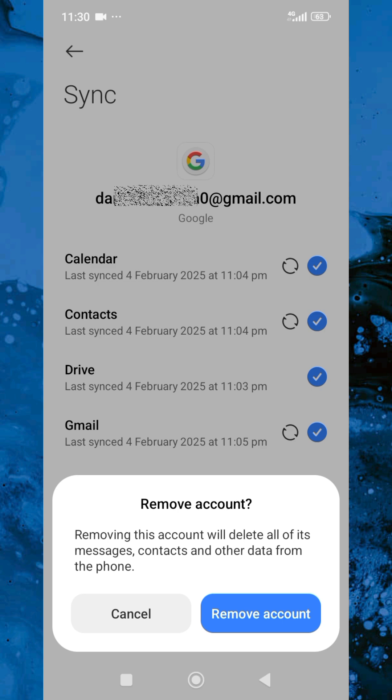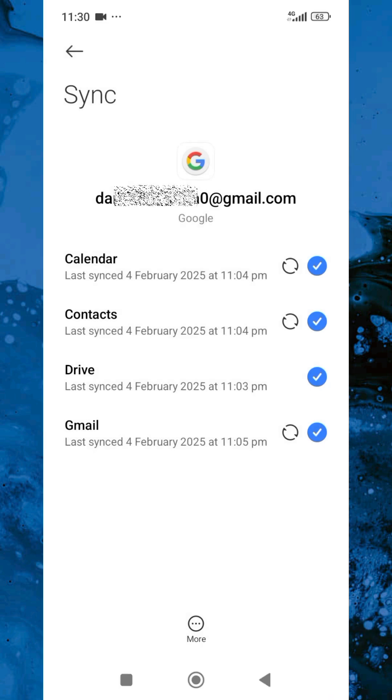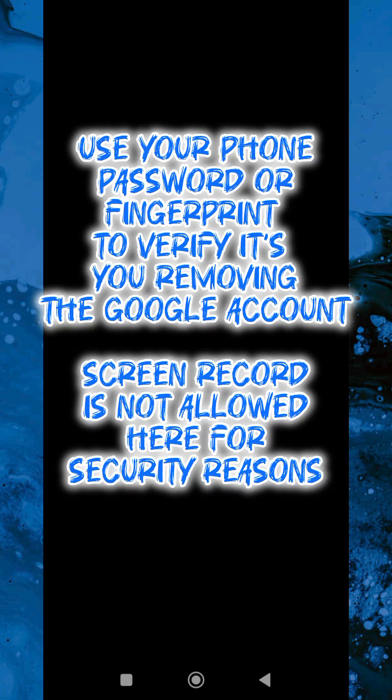You can see what's written here: 'Remove account — removing this account will delete all of its messages, contacts, and all other data from the phone.' So let me tap Remove. It's now asking me to verify, so let me input my fingerprint.